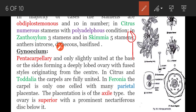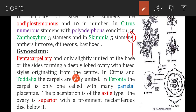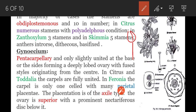Coming to the fourth whorl, the innermost whorl of the flower, which is called gynoecium. Gynoecium is pentacarpellary, unilocular, with a superior ovary and axial placentation. Parietal placentation is seen in Ferronia.